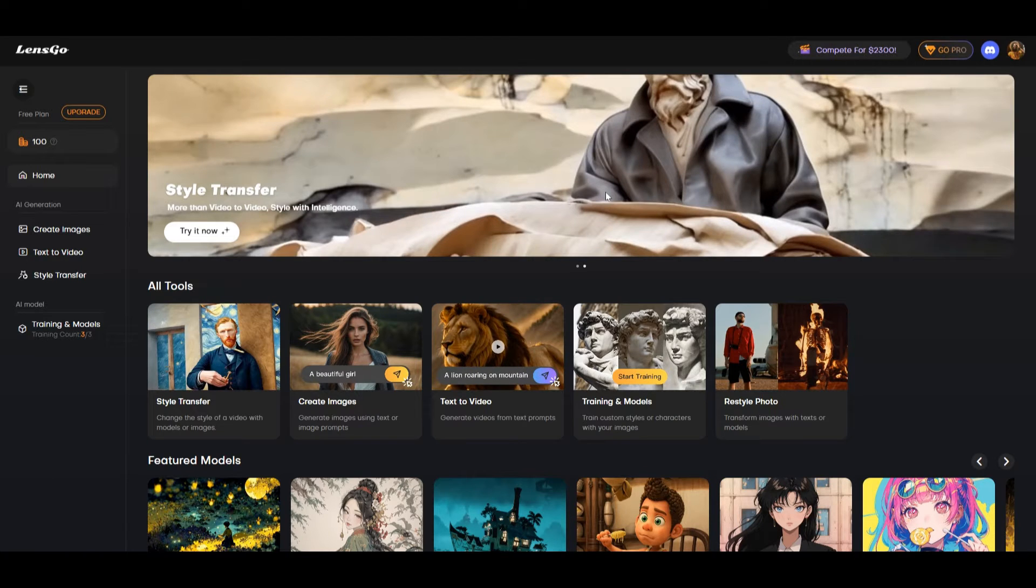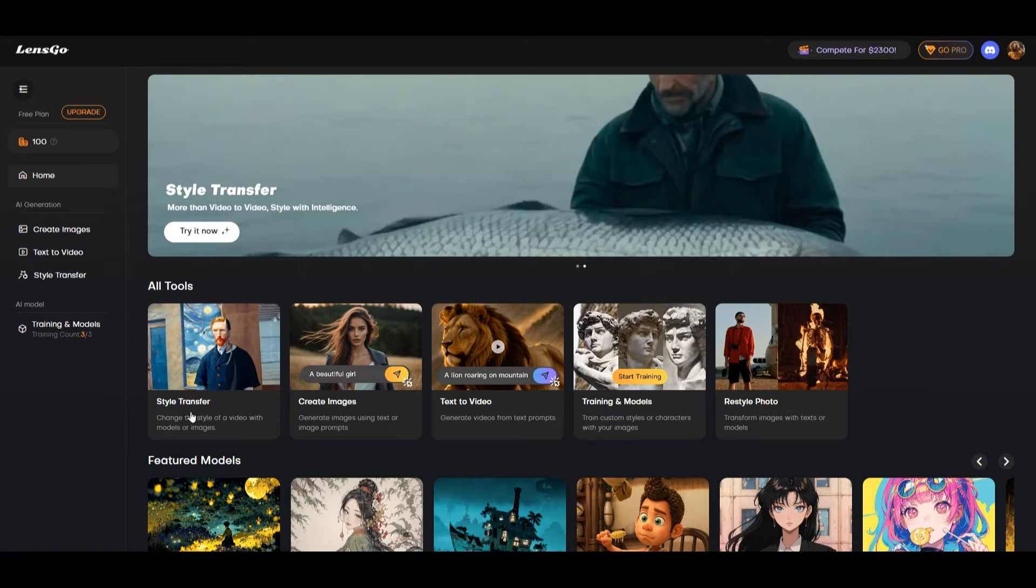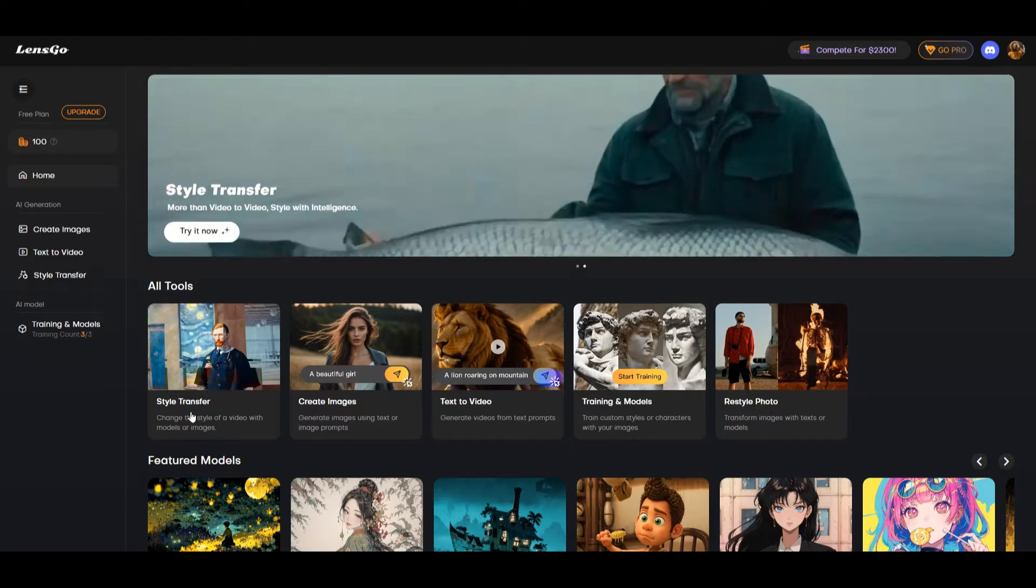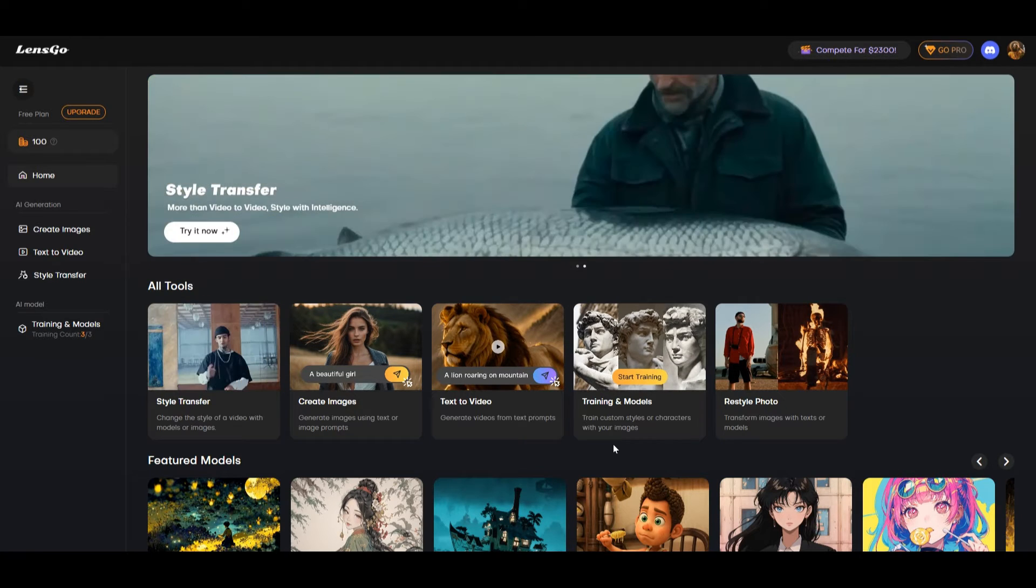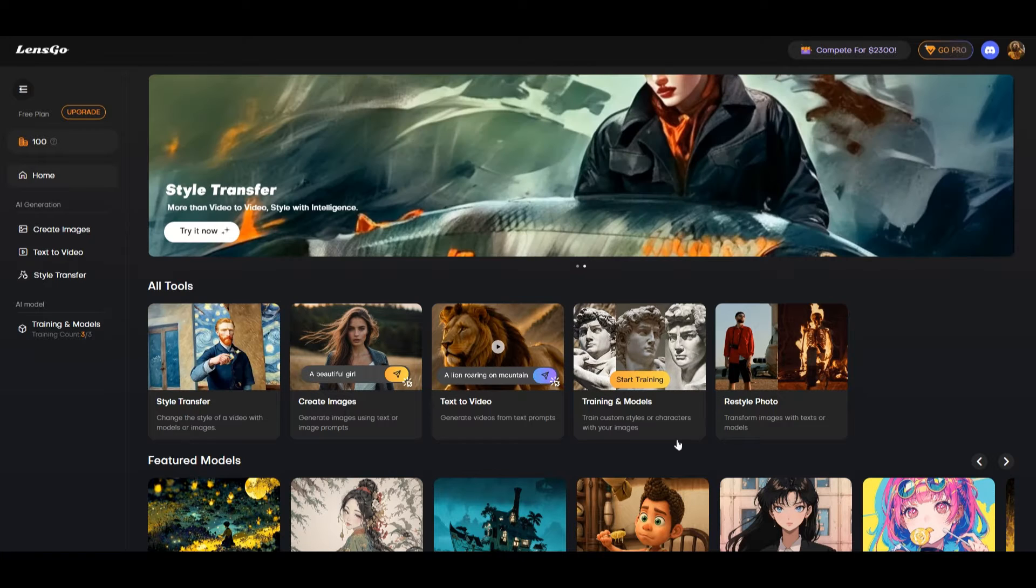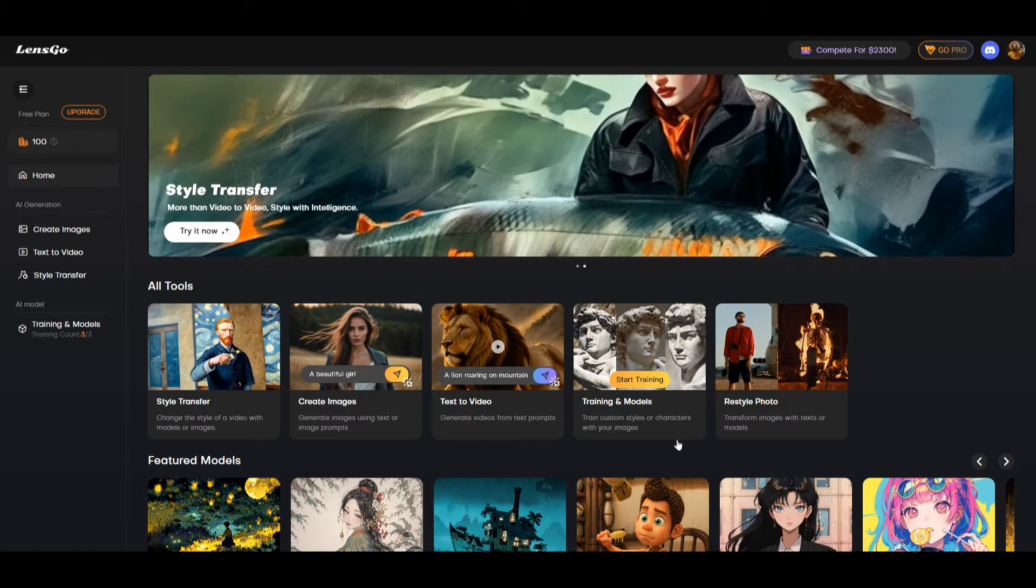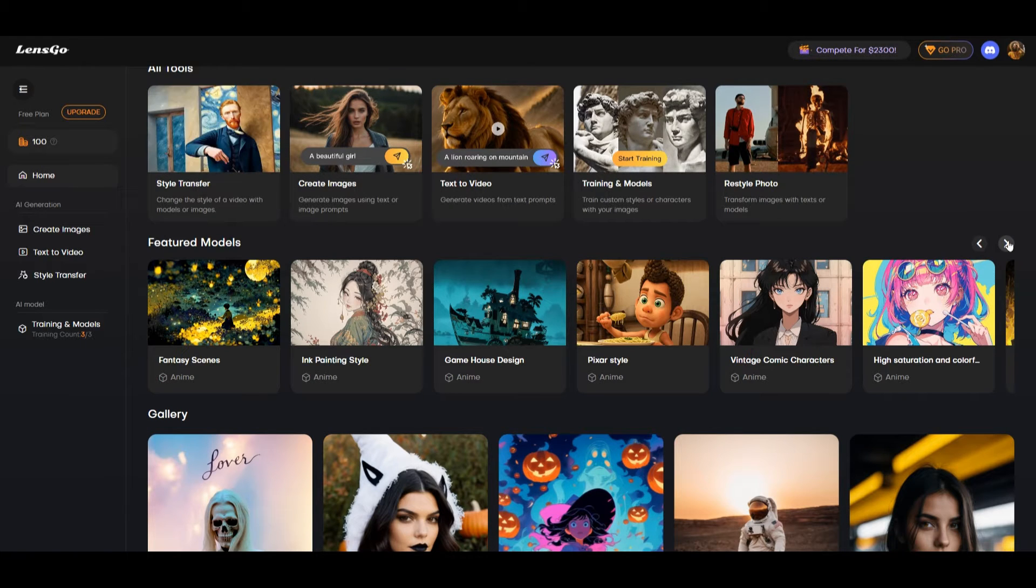Here in the tools you have the style transfer, create images from text, text to video, and training and model. You can train custom styles for characters from your images. Down here you have featured models, fantasy scenes and different other options which you can explore.